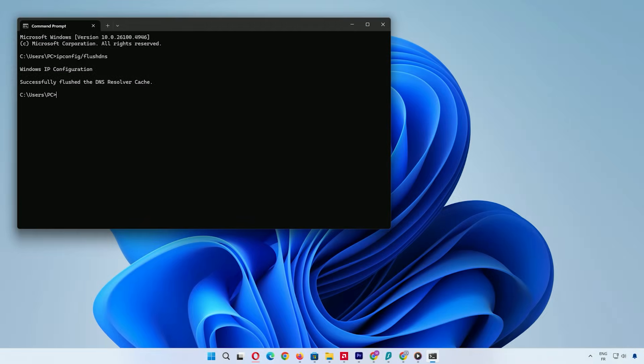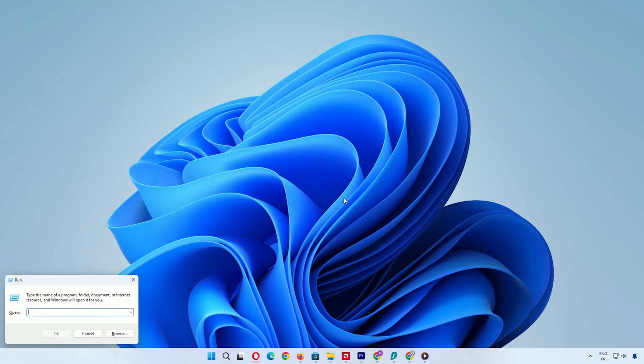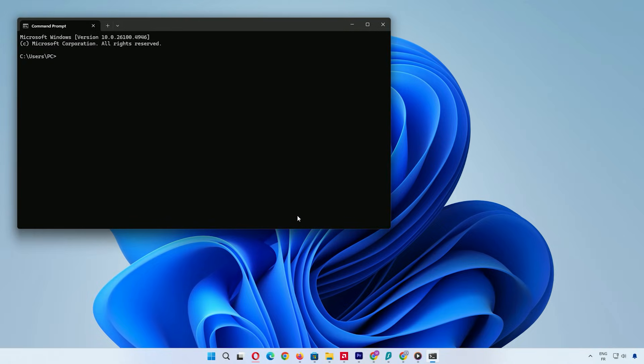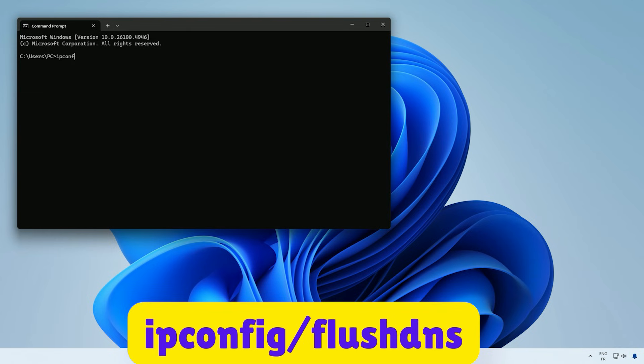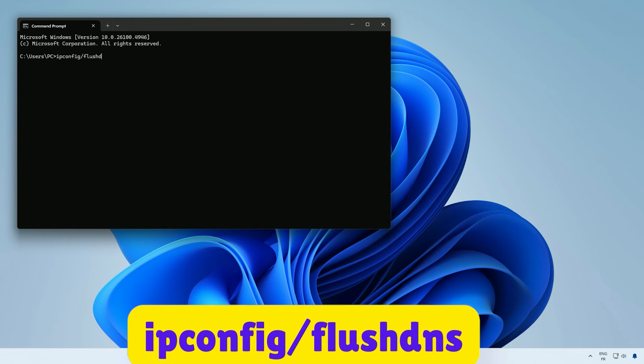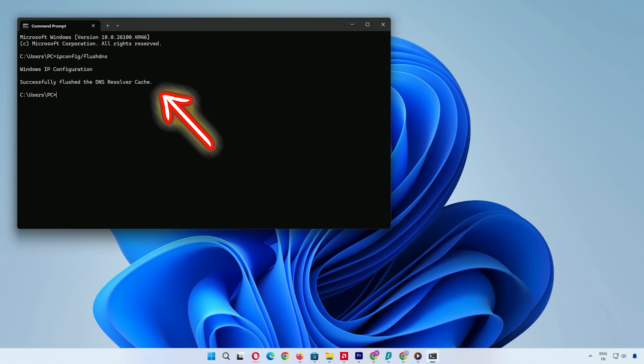Next, let's try clearing system cache using Command Prompt. Press Windows key and R, type CMD, and hit enter. This opens Command Prompt. Type ipconfig /flushdns and press enter. You'll see a success message. This clears DNS cache.